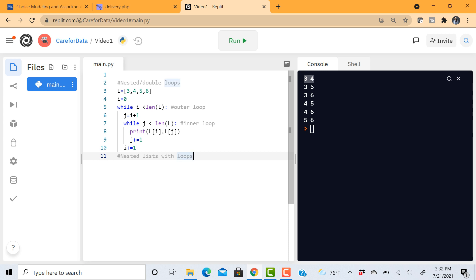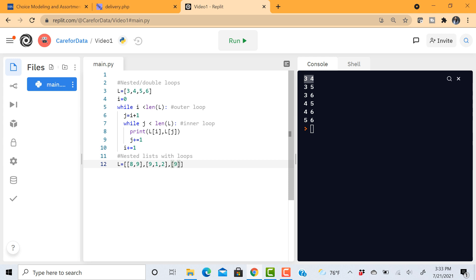The second thing that we're looking at is nested lists with loops. And let me show you what that means. So let's say we have a list within a list. Sometimes some data is saved in this form. And so you have these sub lists, lists within your lists and they can have any size, of course. And let's assume there is another one, [9, 0, 1, 2, 3]. And then let's say there's another one with just one element.